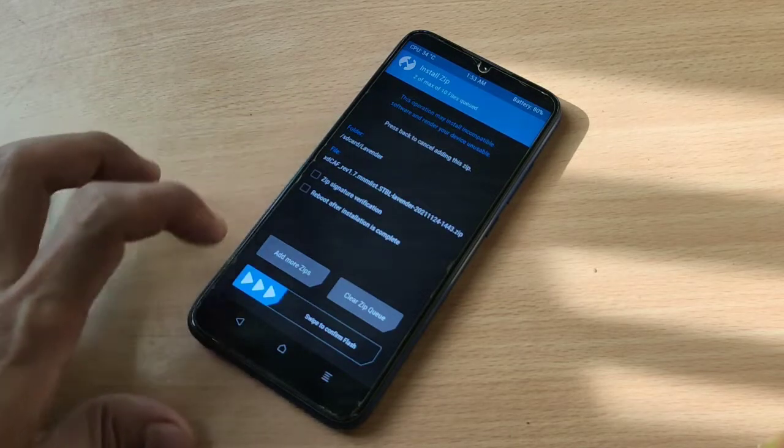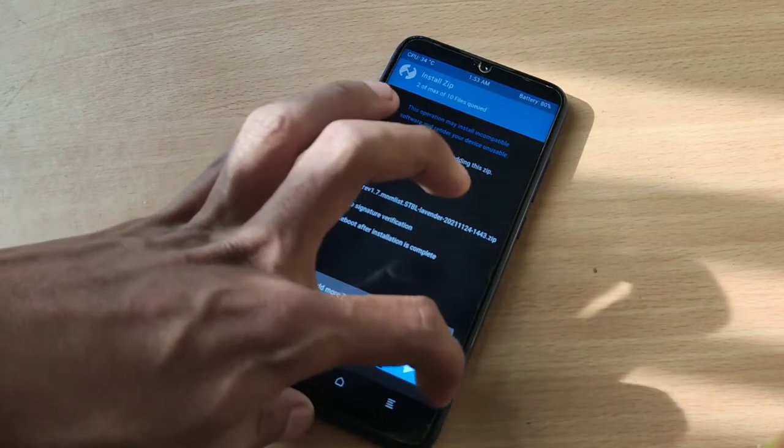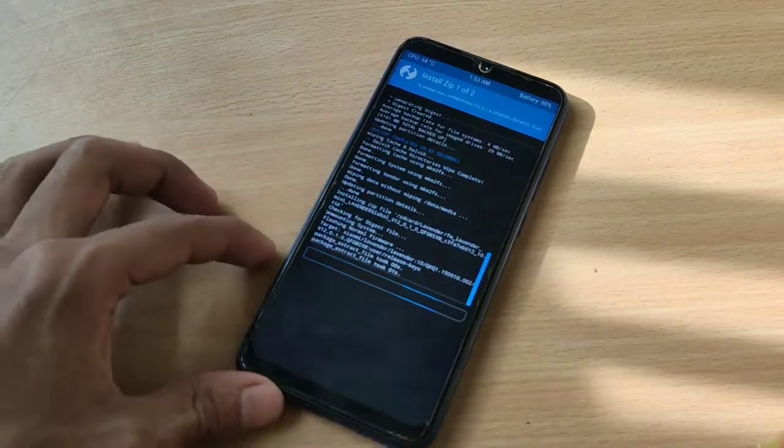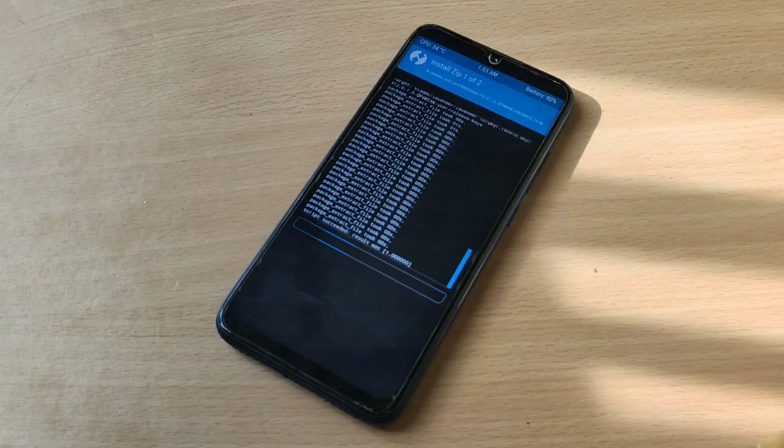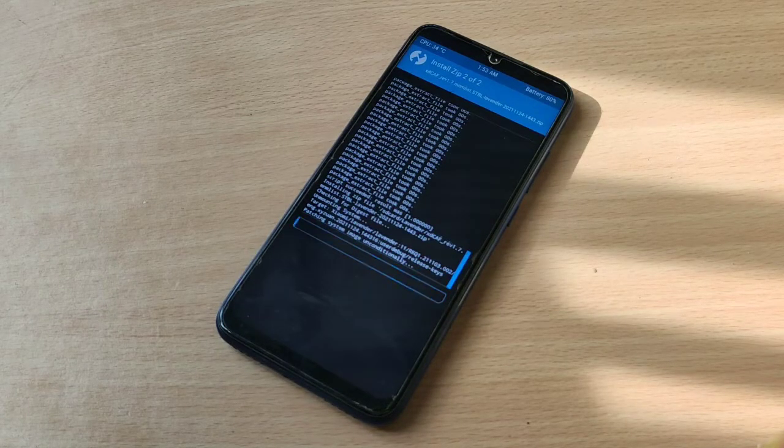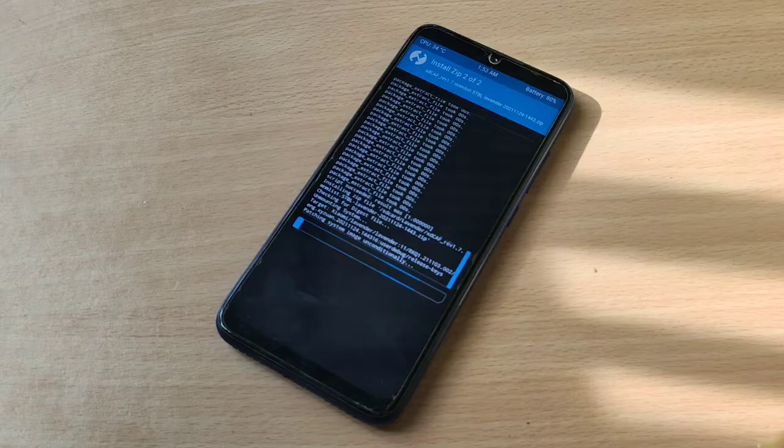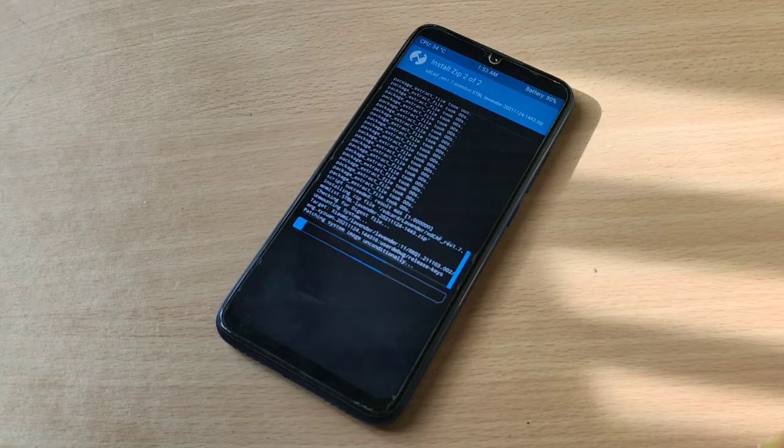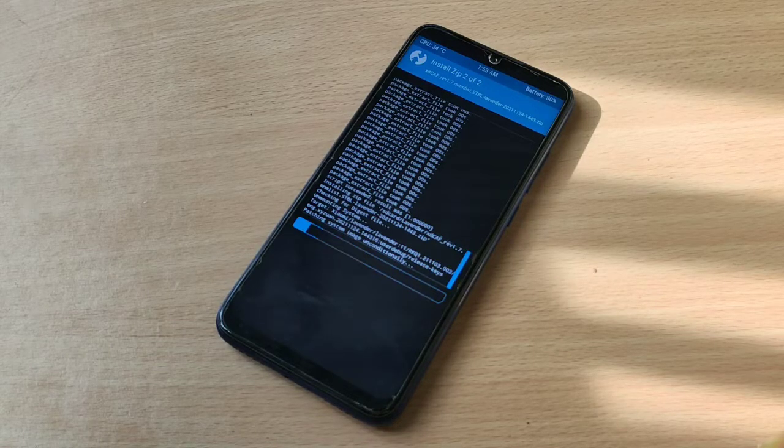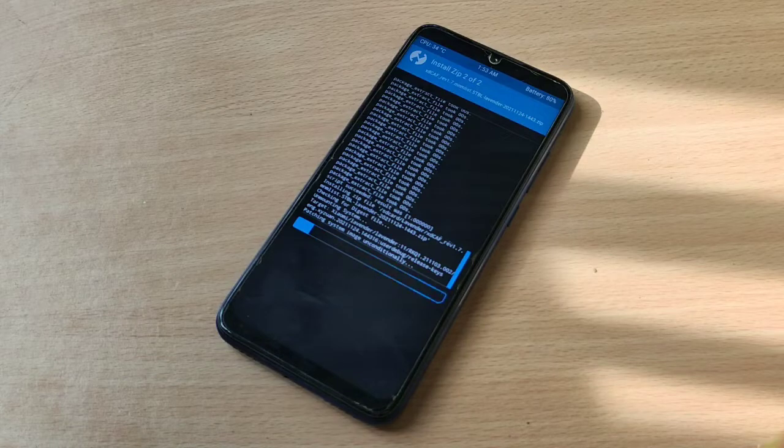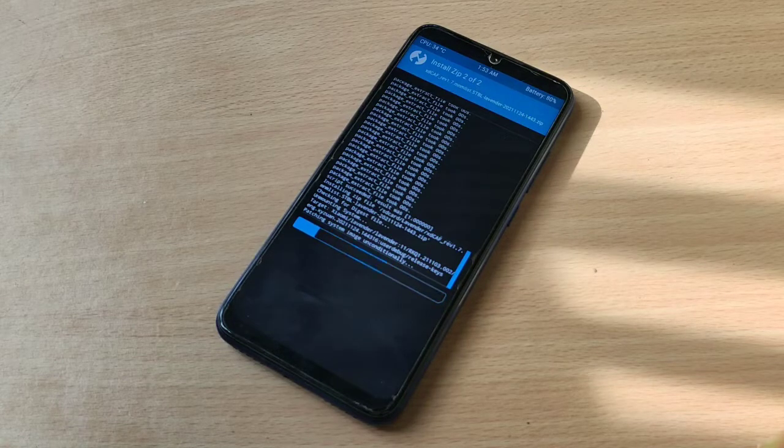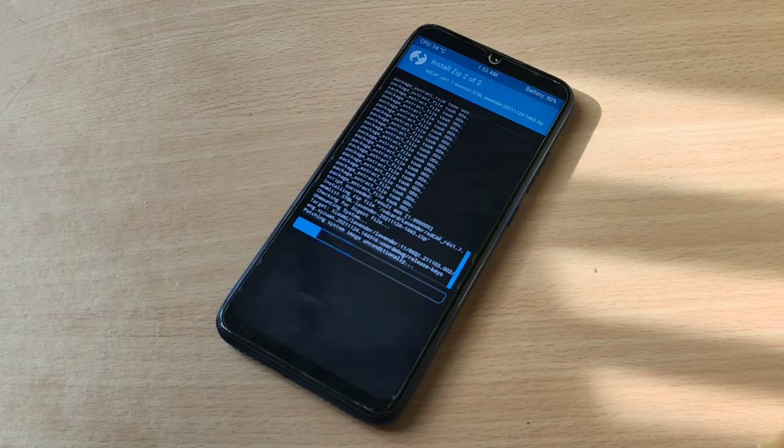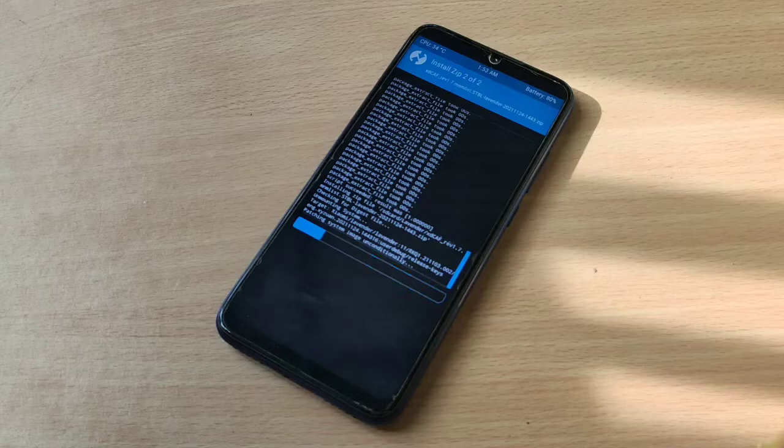xdroid CAF 5.5. Now this will take time, so please be patient while this is flashing.